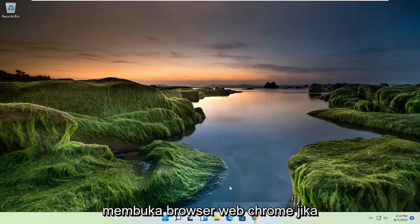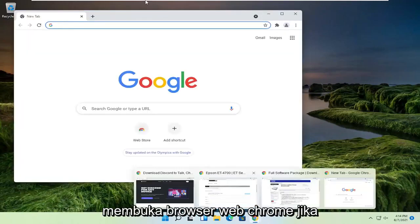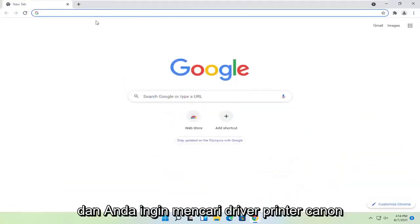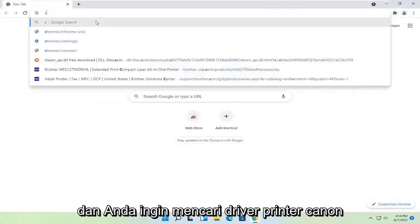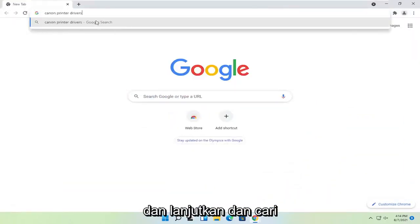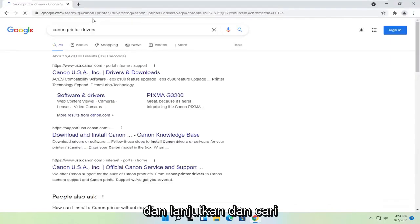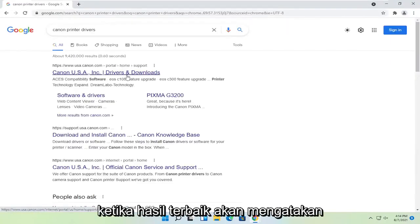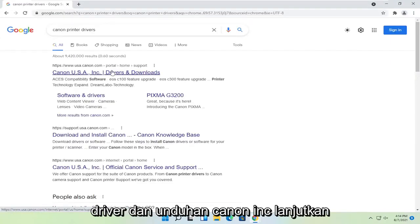So you're going to start off by opening up the Chrome web browser, if it's not already open. And you want to search for Canon printer drivers, and go ahead and search for that. One of the best results should say Canon ink drivers and downloads.